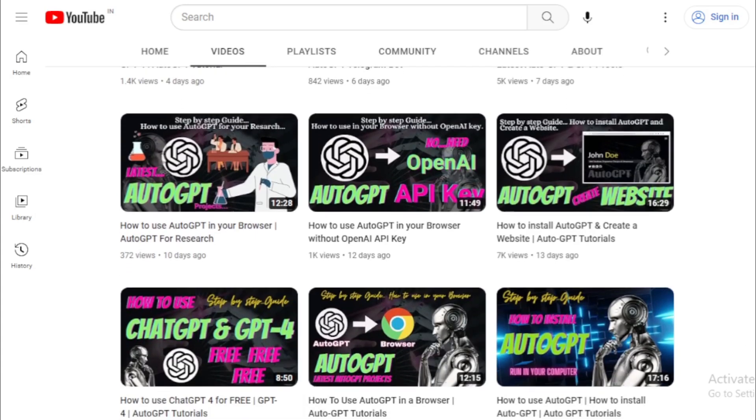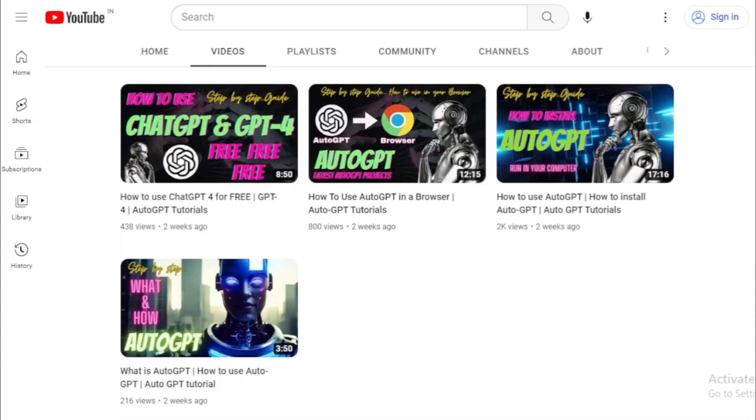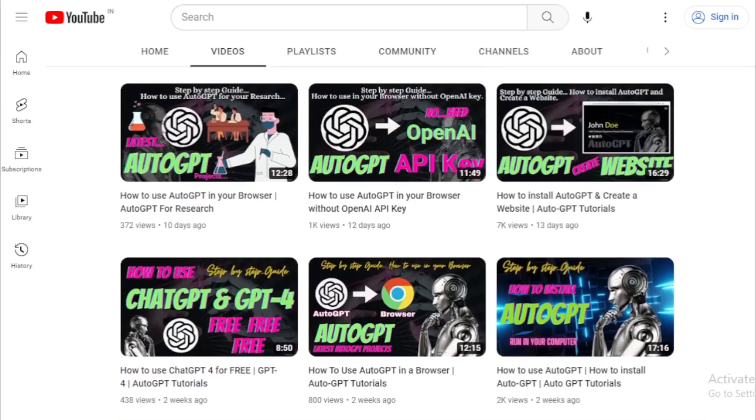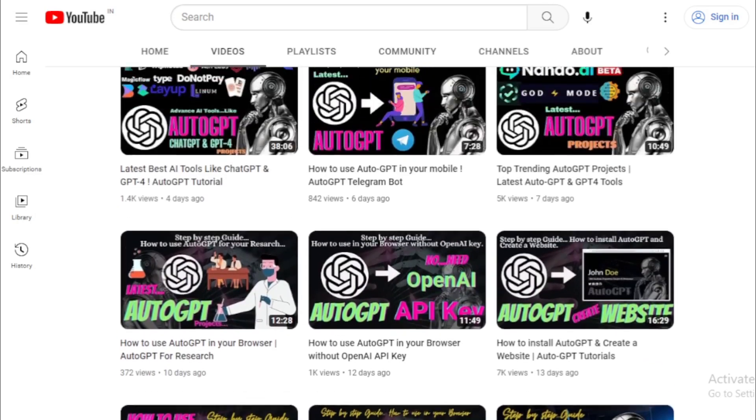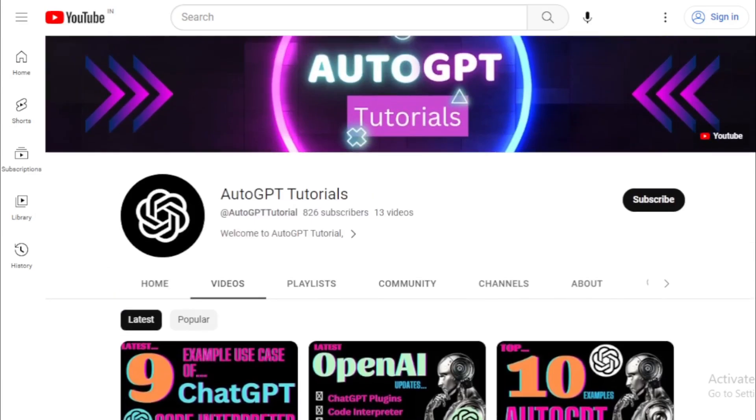And don't forget to check out our other videos for more informative and exciting content. Thank you again for watching, and we'll see you in the next video. Thank you.